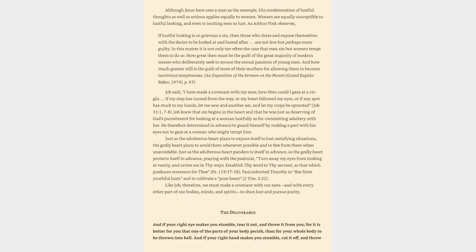Job knew that sin begins in the heart and that he was just as deserving of God's punishment for looking at a woman lustfully as for committing adultery with her. He therefore determined in advance to guard himself by making a pact with his eyes not to gaze at a woman who might tempt him. Just as the adulterous heart plans to expose itself to lust-satisfying situations, the godly heart plans to avoid them whenever possible and to flee from them when unavoidable. Just as the adulterous heart panders to itself in advance, so the godly heart protects itself in advance, praying with the psalmist, Turn away my eyes from looking at vanity, and revive me in thy ways. Establish thy word to thy servant, as that which produces reverence for thee, Psalm 119:37-38.